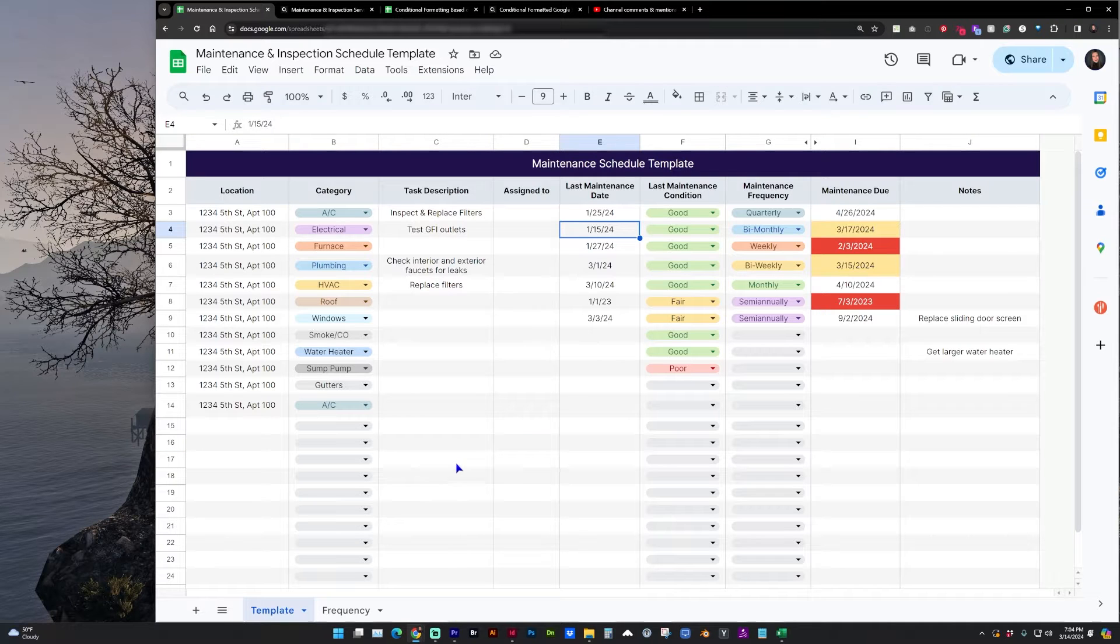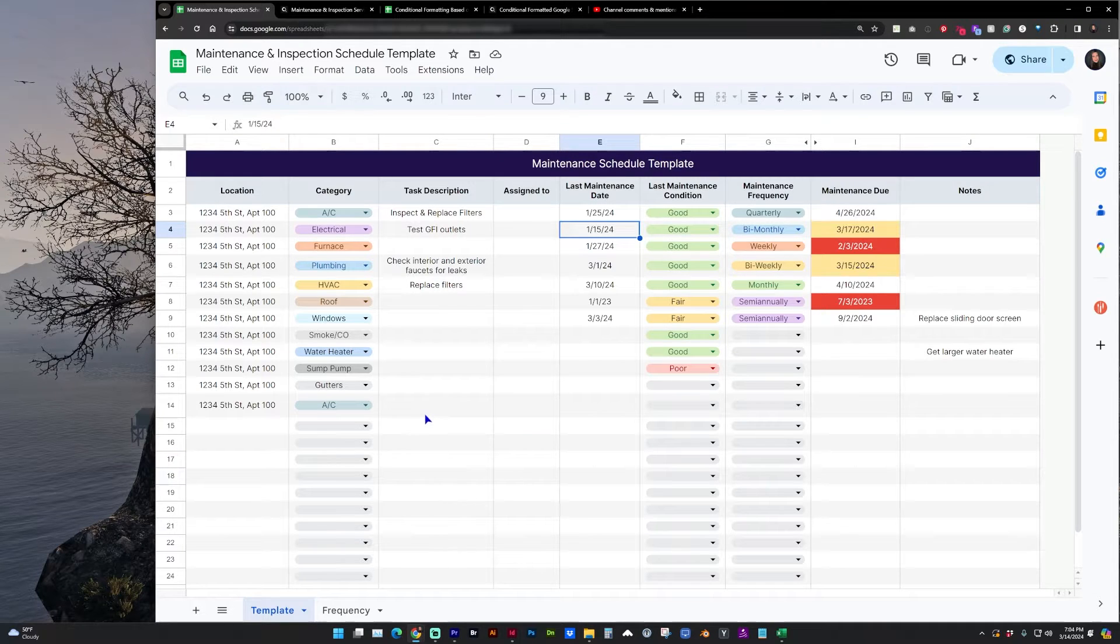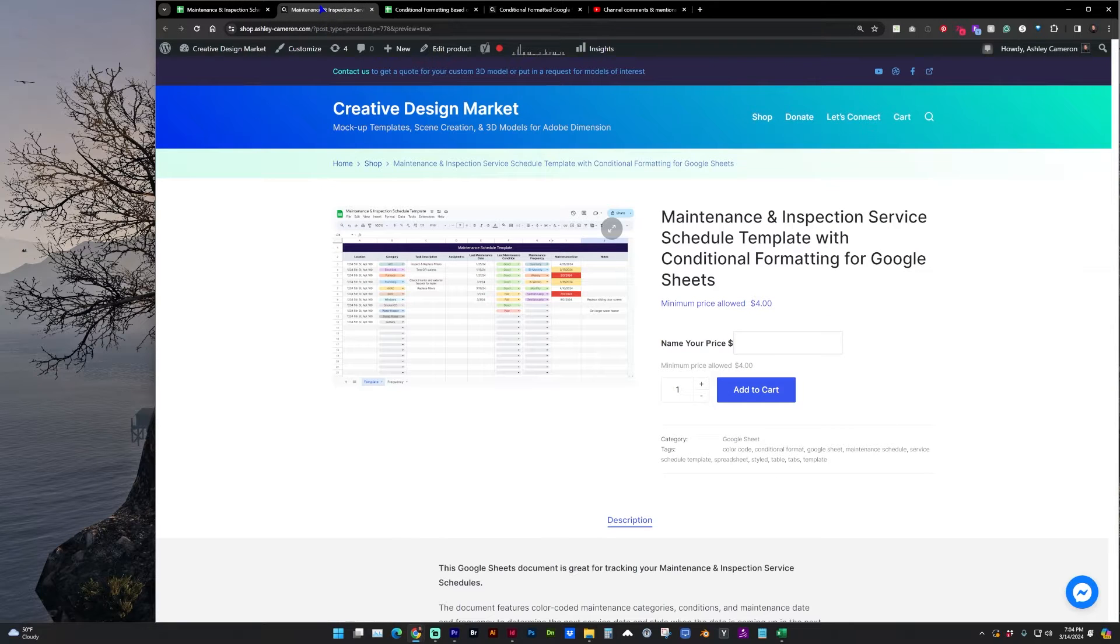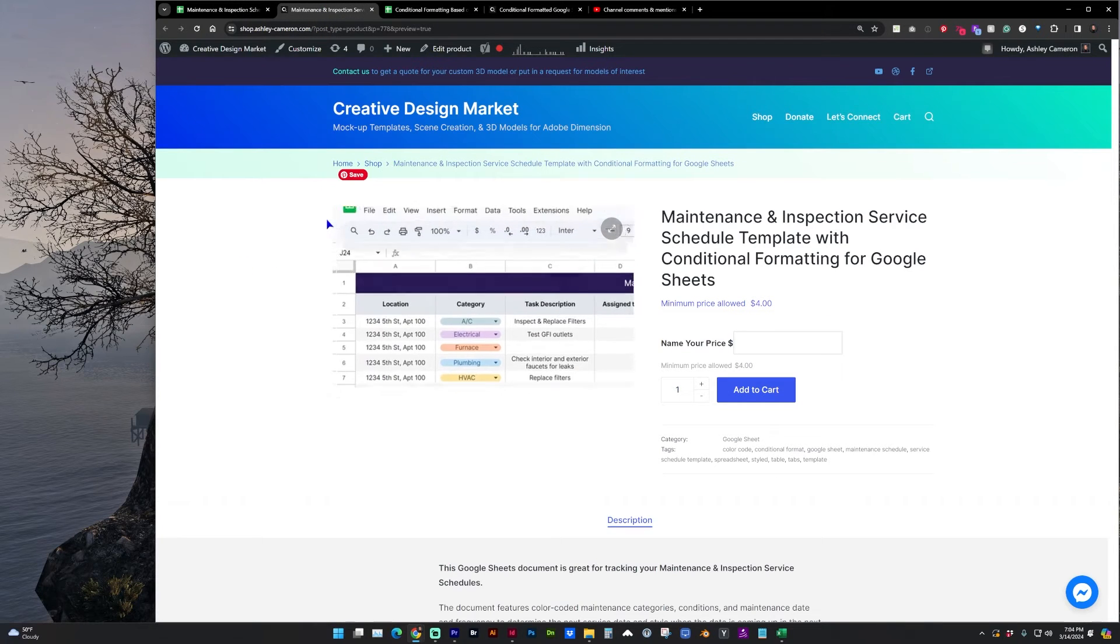If you like the styling and functionality that I've already set up in this template, it is available on my shop. I will post a link in the description.